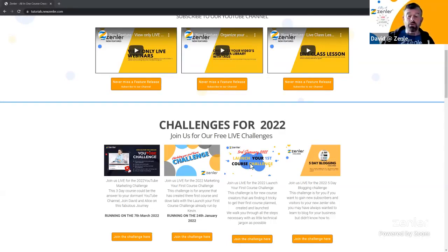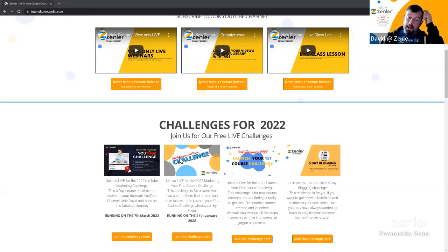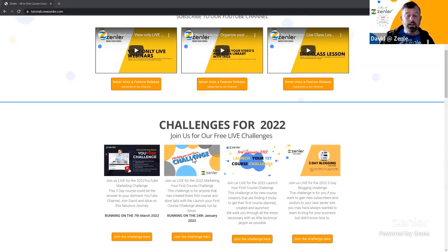When we do any lives, especially challenges, we turn them into courses so there are always replays to go back and watch. The one that me and Alice did was the Market Your First Course challenge — a short five-day challenge that's really easy to get into.